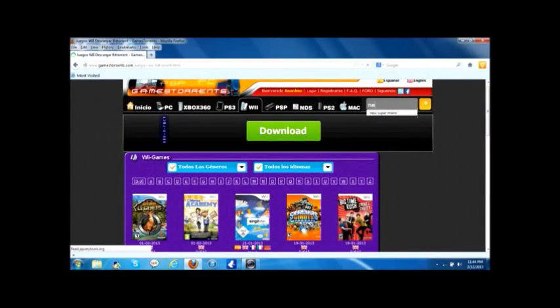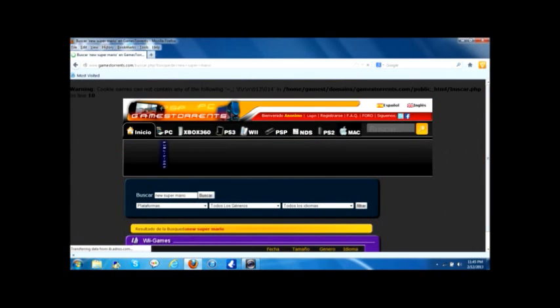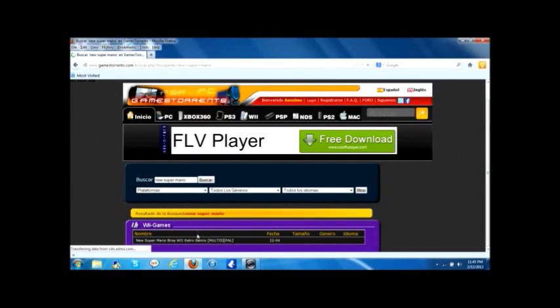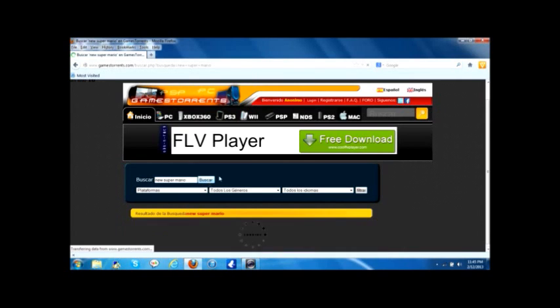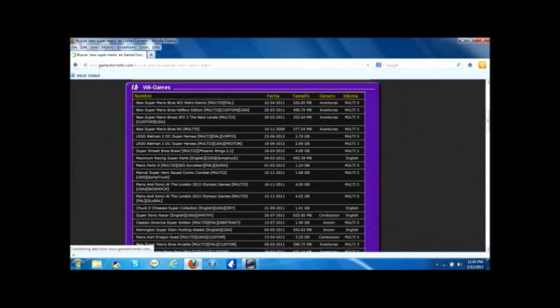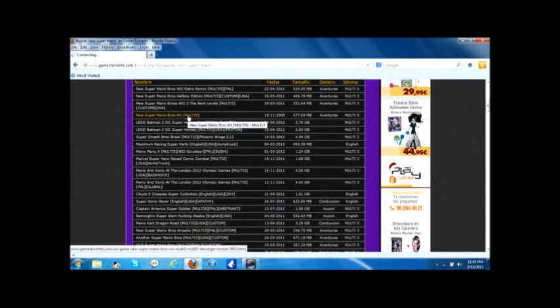I will type down New Super Mario Bros. Yeah, here it is - New Super Mario Bros.